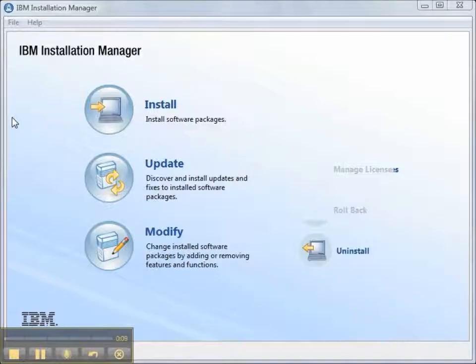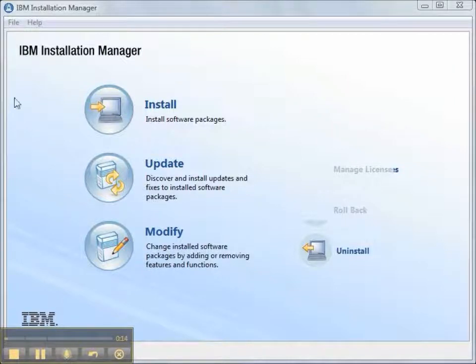Now that we have a repository installed on Linux and made it available over HTTP, how do we set up the Installation Manager for each member of our team?